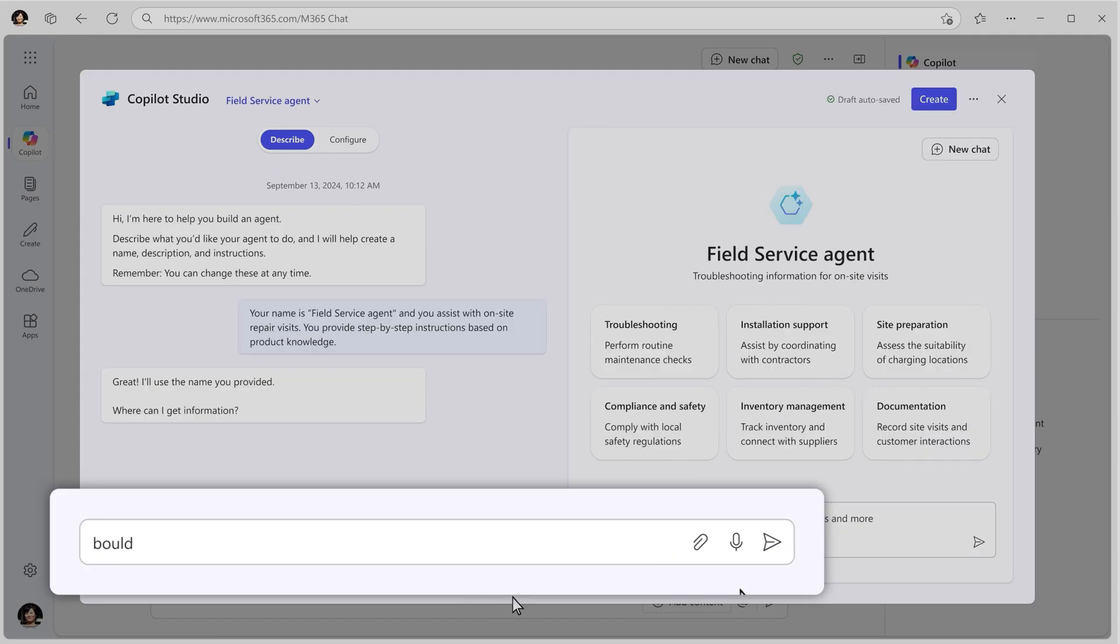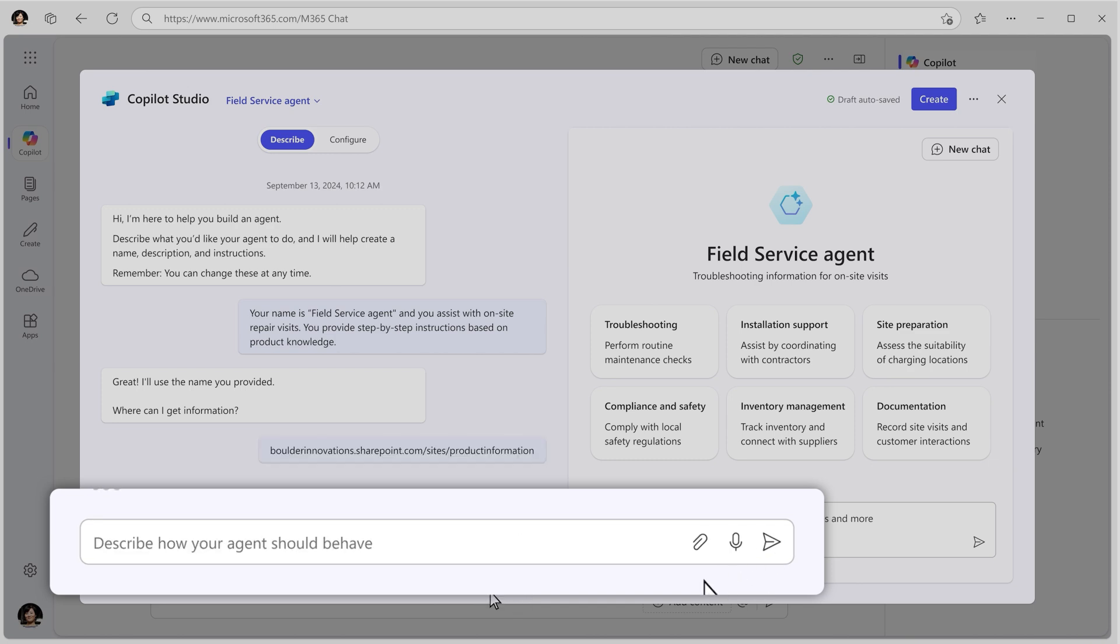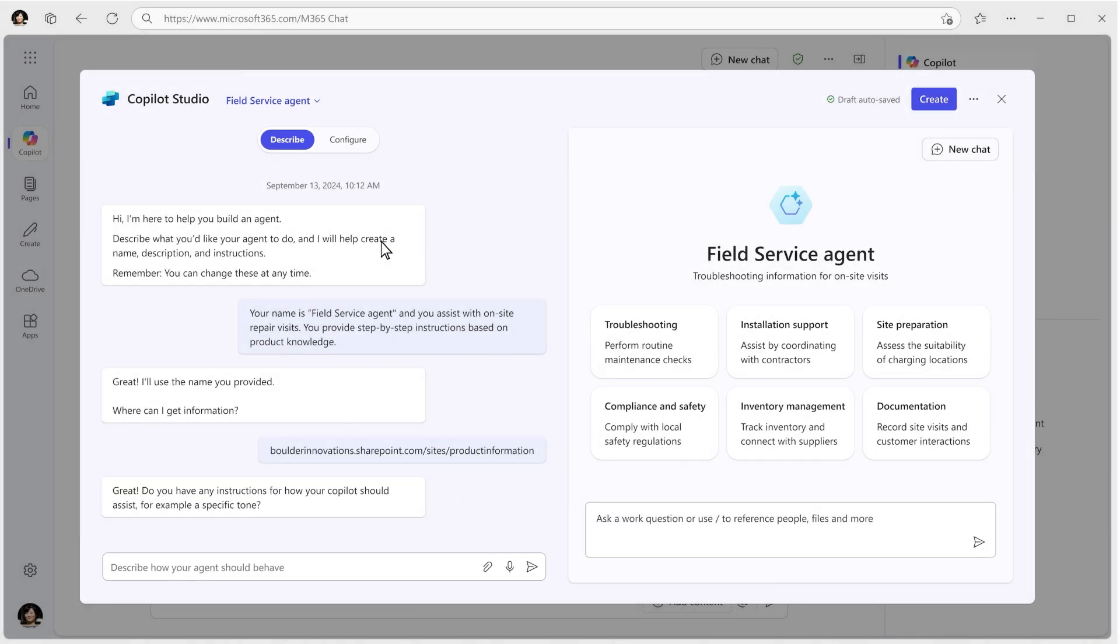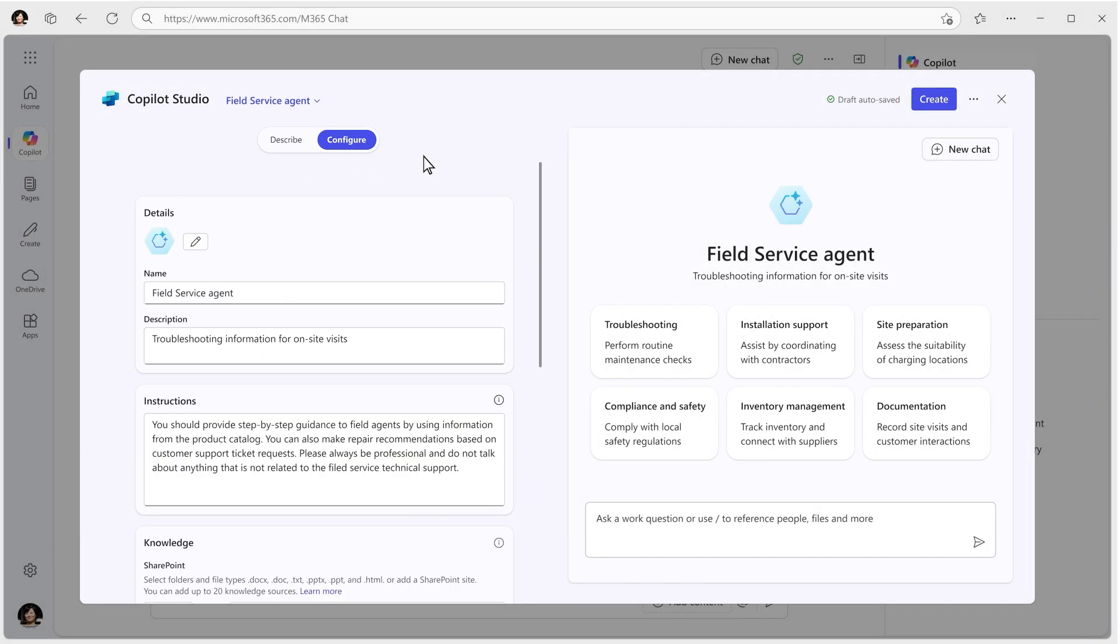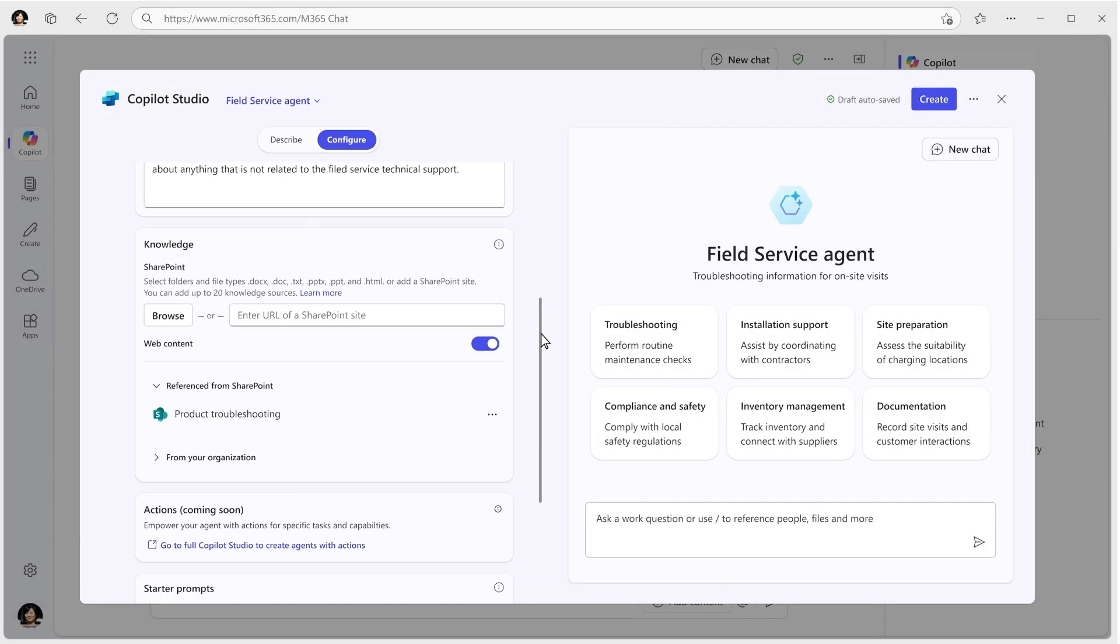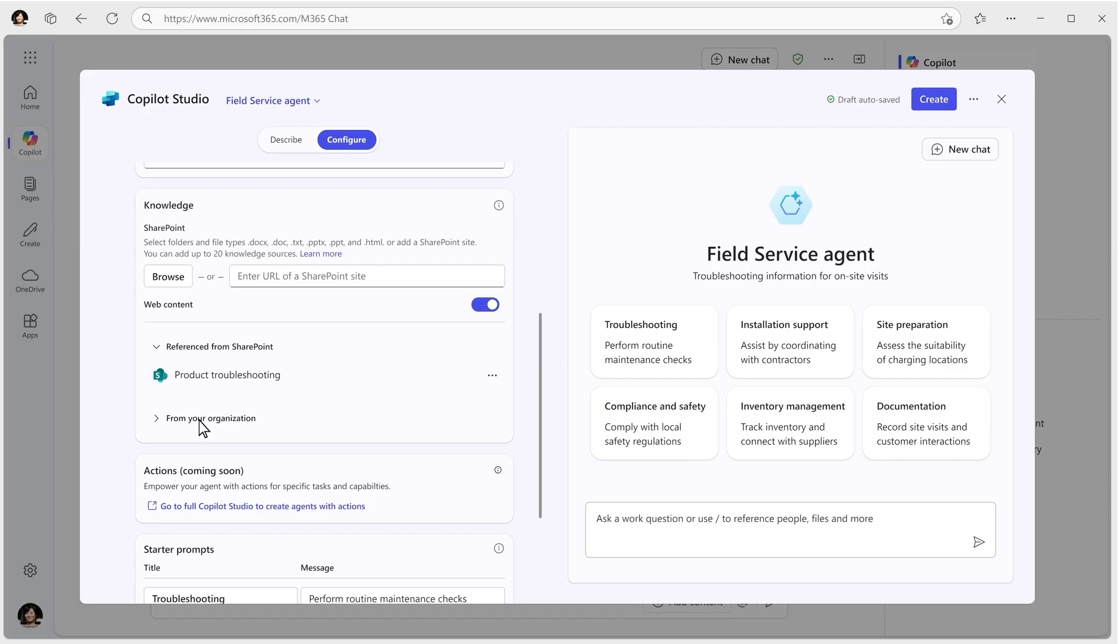Then, expand the agent's knowledge base by providing resources like websites, uploaded files, or organizational or third-party work data.